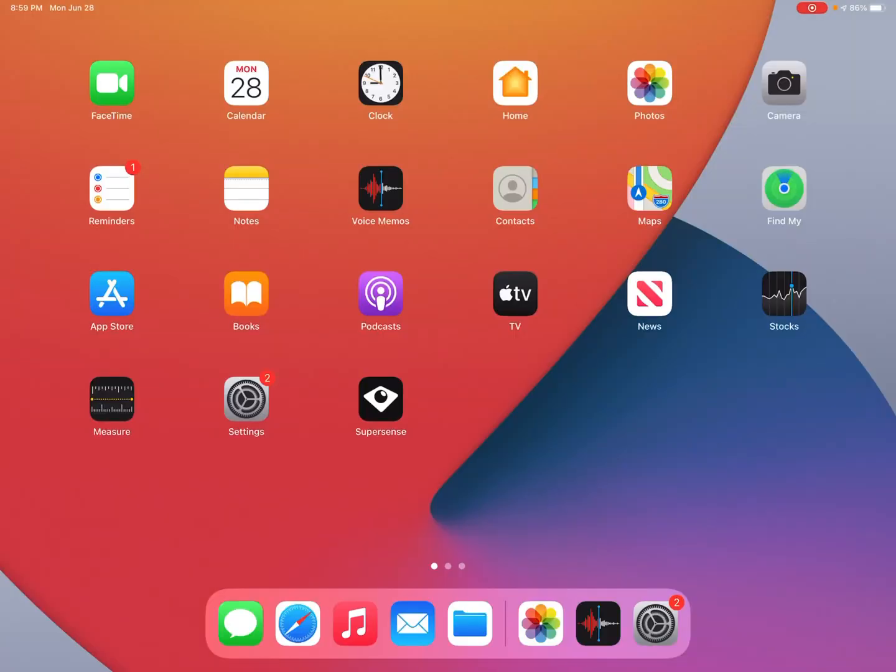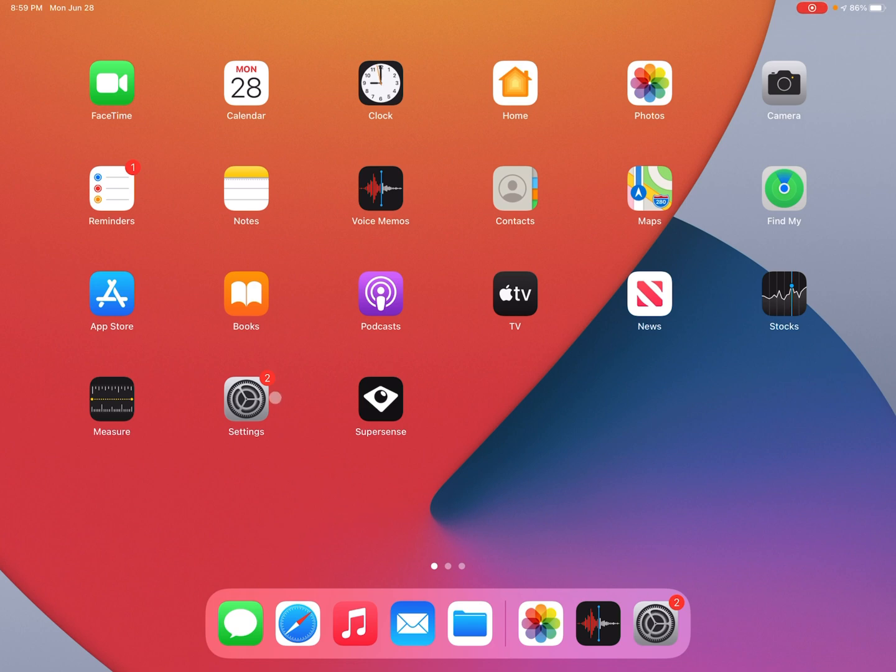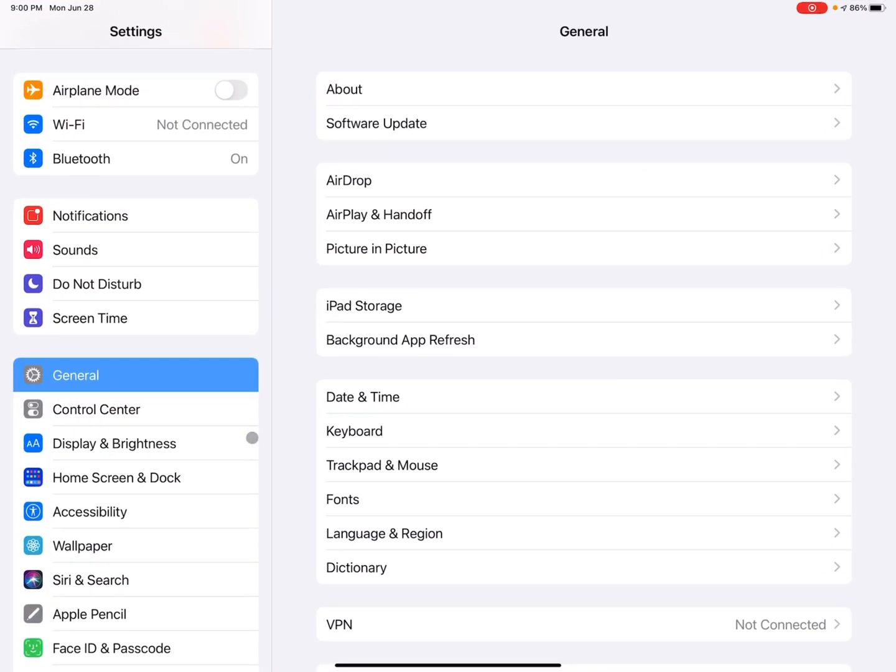Alright, so now I'm going to get started here with going through the different features of changing display and text sizes on iOS devices. So the first thing you're going to want to do is click on or tap on settings. So I'm going to tap on settings.